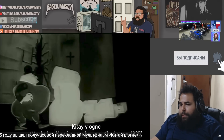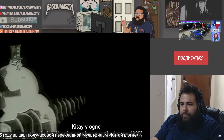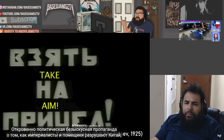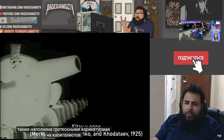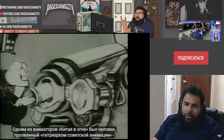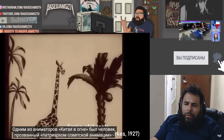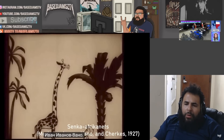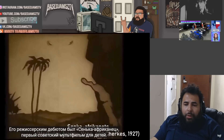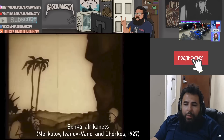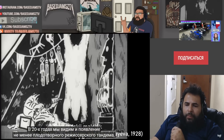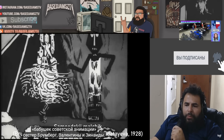In 1925, a half-hour cut-out animation titled China in Flames was released — explicitly political propaganda showing how imperialists and landlords are destroying China, also using over-the-top caricatures of capitalists. One of the animators on China in Flames was a man dubbed the Patriarch of Soviet Animation, Ivan Ivanov-Vano. His directorial debut was Senka the African, the first Soviet animation meant for children.